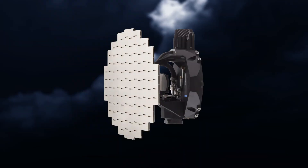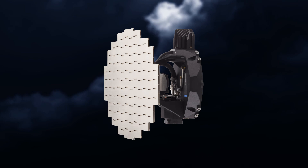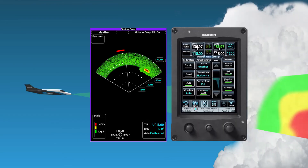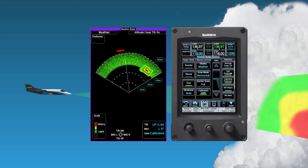Another Garmin product that provides awareness of lightning is the GWX-8000 Storm Optics Airborne Weather Radar System. In addition to providing real-time radar returns, this system has a feature called lightning prediction. When the system determines that lightning is likely present, a box is shown on the radar display depicting the area where lightning is predicted. This system provides a great deal of information for tactical decision-making to avoid storm cells.